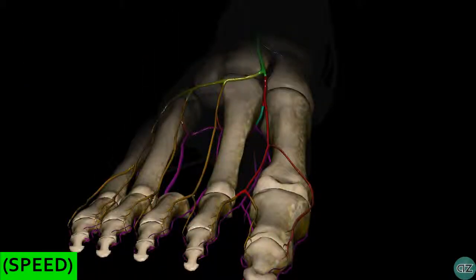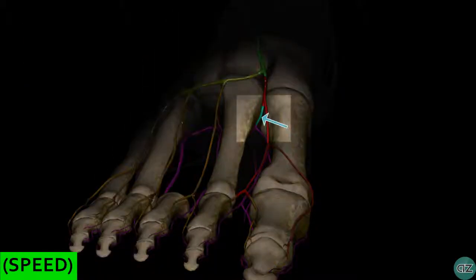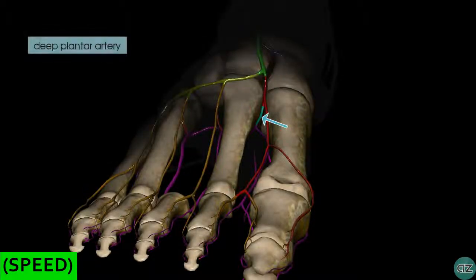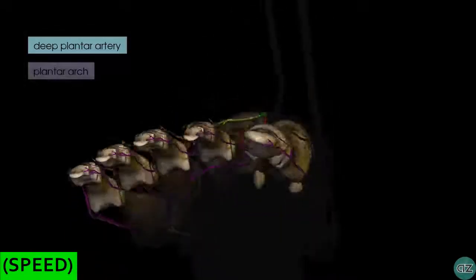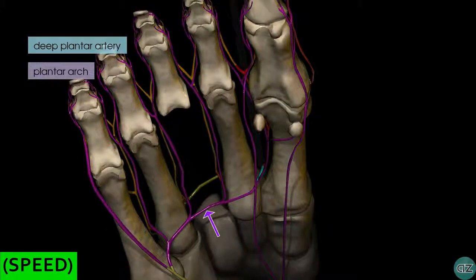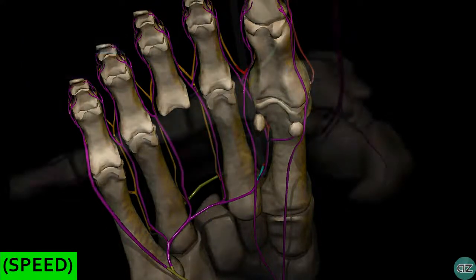Switching to a different view, we can see a branch of the dorsalis pedis artery which links it to the arterial supply on the plantar aspect of the foot. This artery is the deep plantar artery, and it connects the dorsalis pedis to the plantar arch on the plantar aspect of the foot. Now let's take a look at the branches of the posterior tibial artery which supply the plantar arteries of the foot.